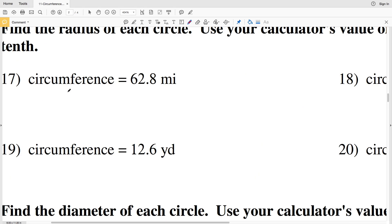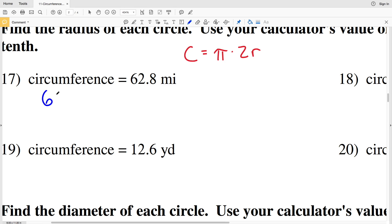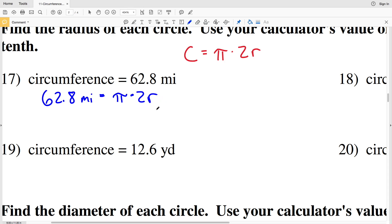Remember the circumference formula is C equals pi times 2 times R. So if we're given the circumference and we're solving for R, our circumference in number 17 is C equals 62.8 miles, and that'll be equal to pi times 2 times R.